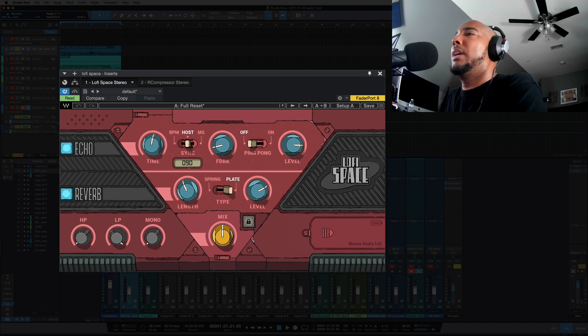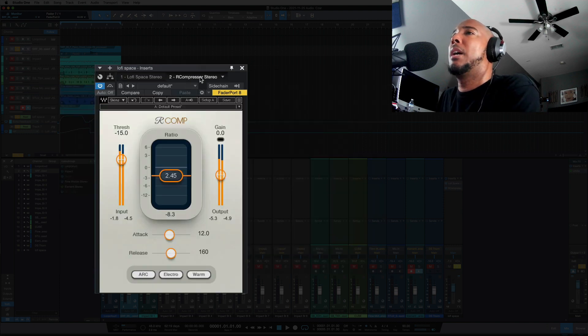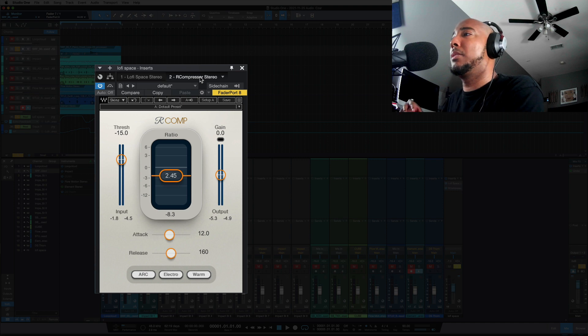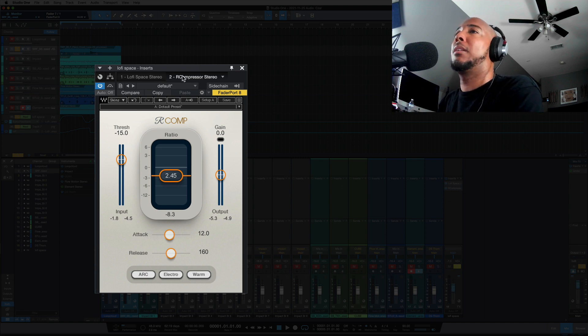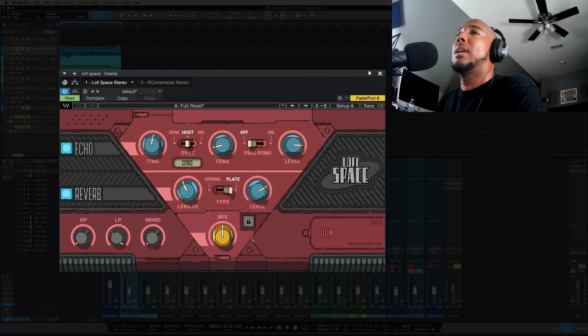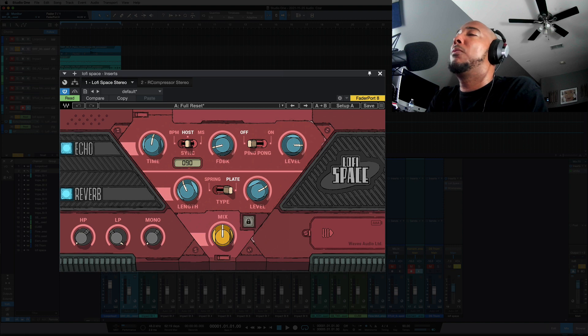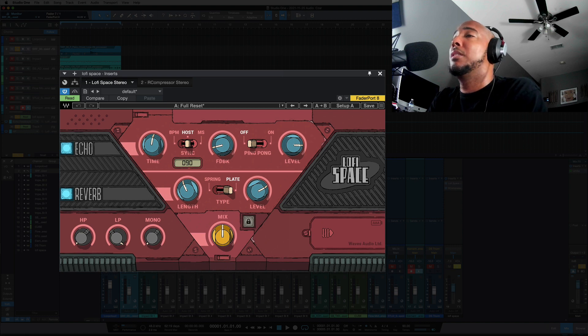[music demo] Okay, and the only other thing I'm doing here is I've got a compressor following it just to compress those swellings from that feedback loop here. So that's a look at what you can do with Lo-Fi Space in music production.